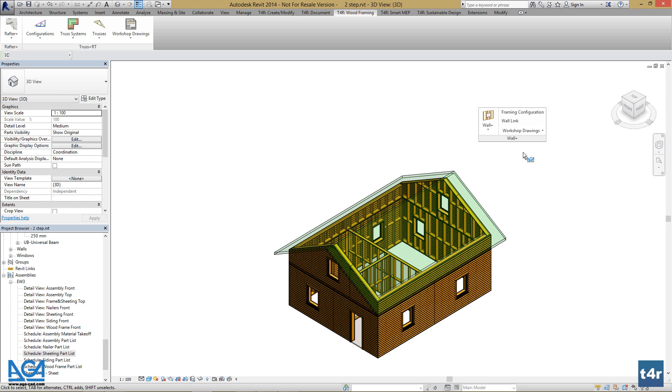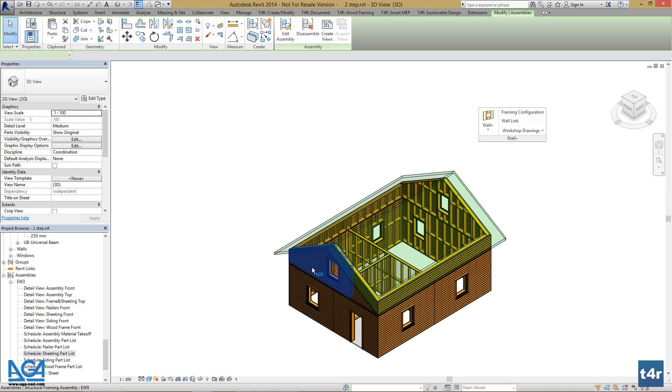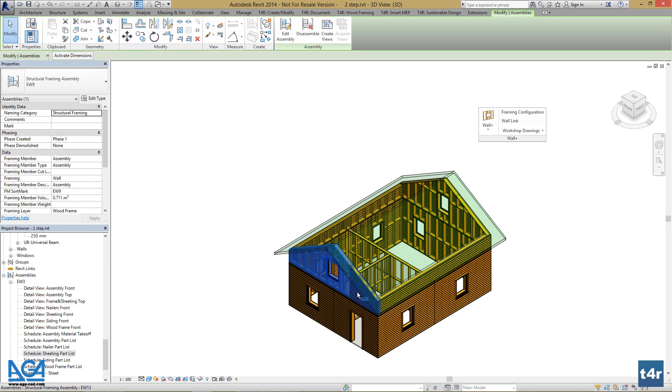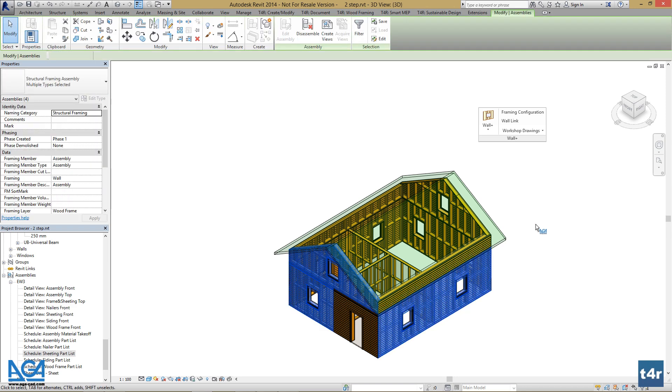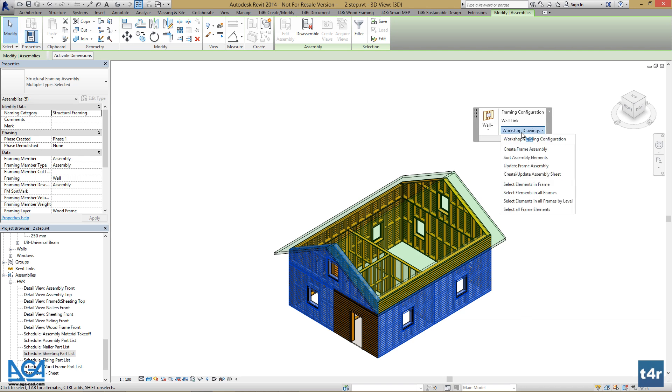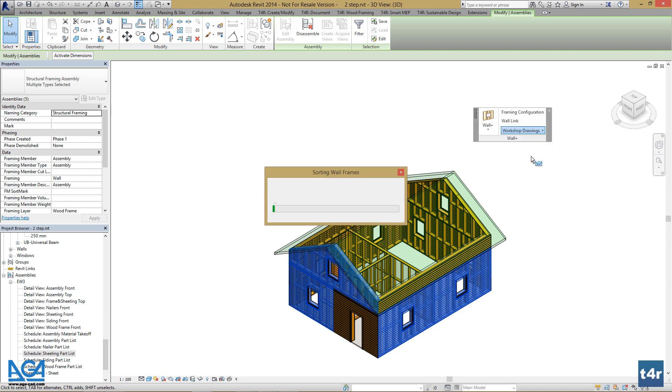Assemblies are created. So now, let's select them and go to Workshop Drawings and Sort Assembly Elements.